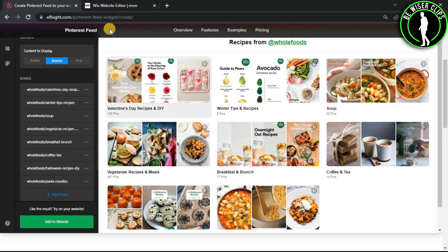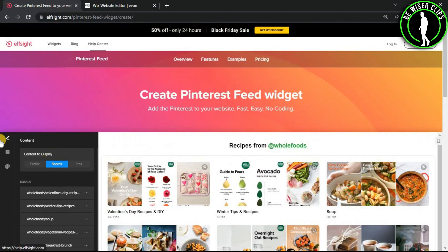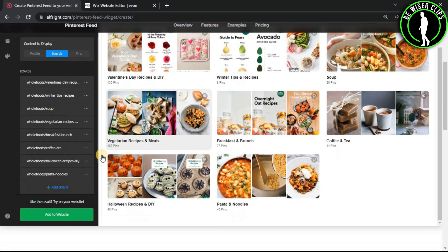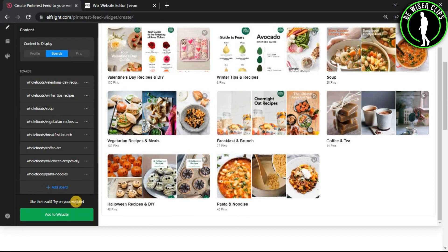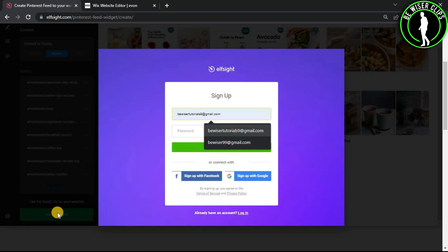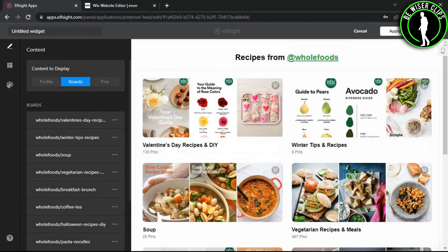As you can see, you can also customize your template however you like. After finishing your customization, click on add to website. Now you just have to sign up your elset account, and now just click on save button.